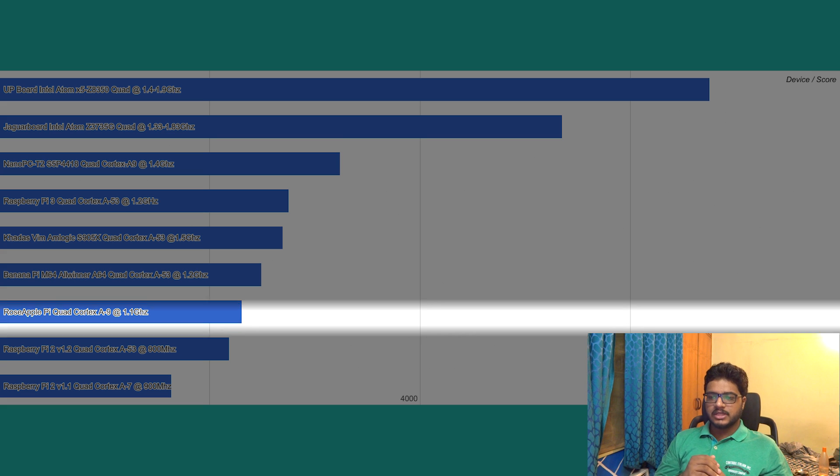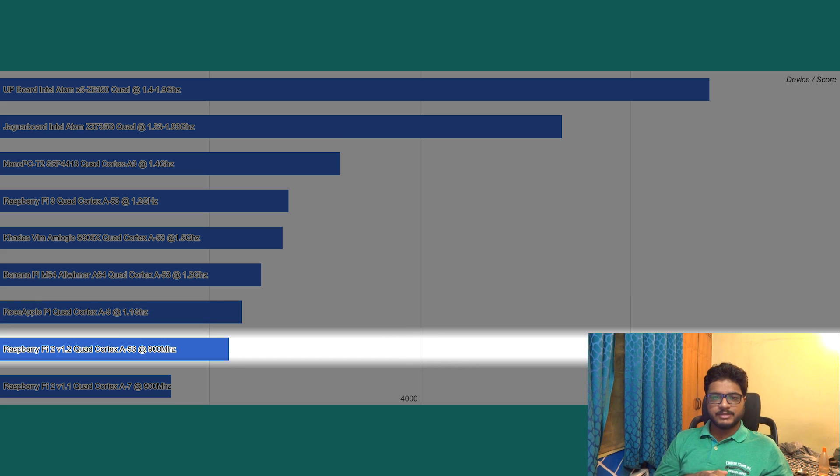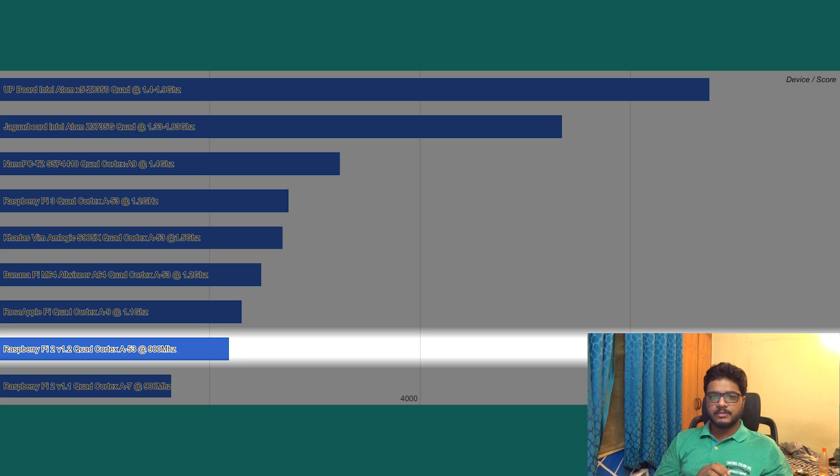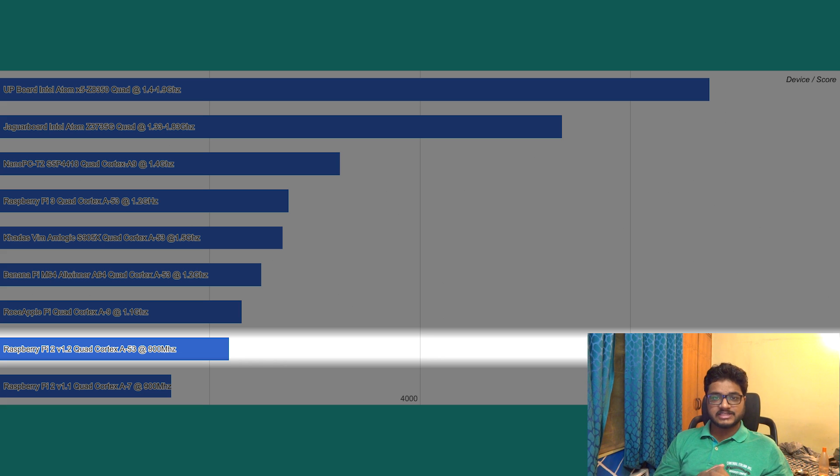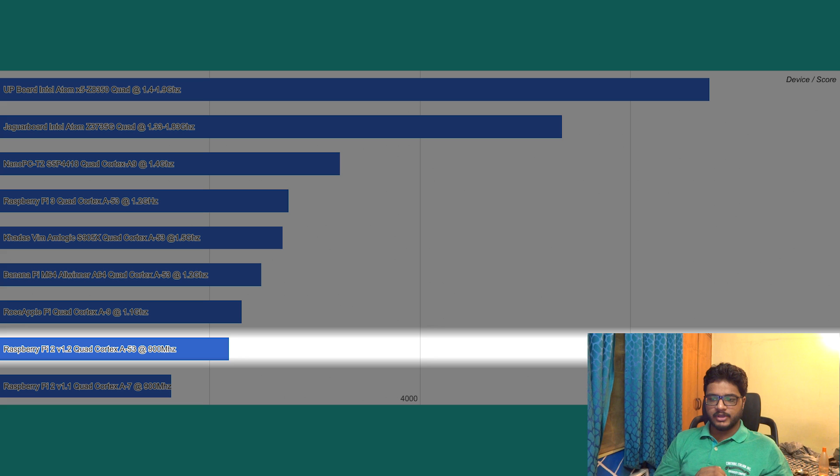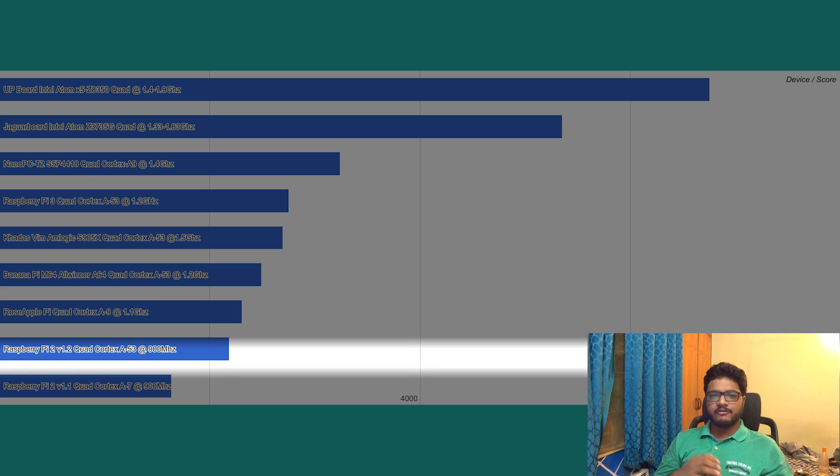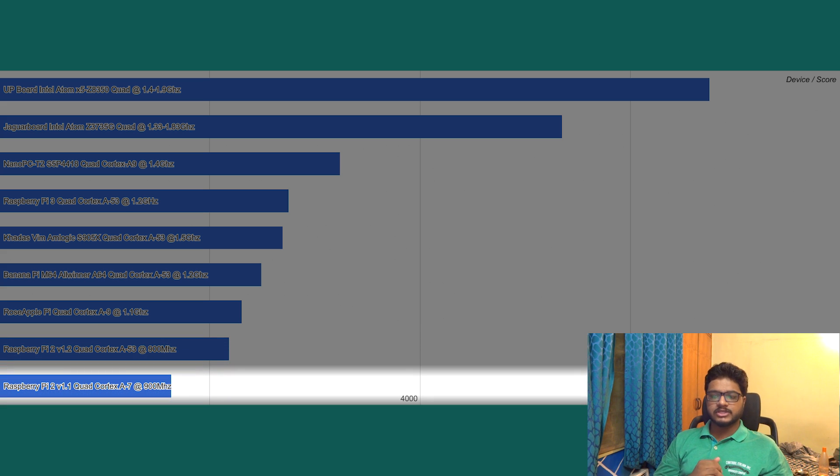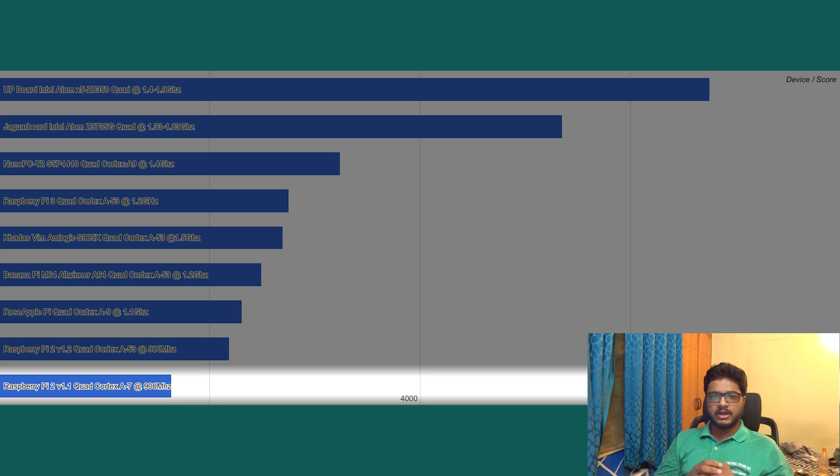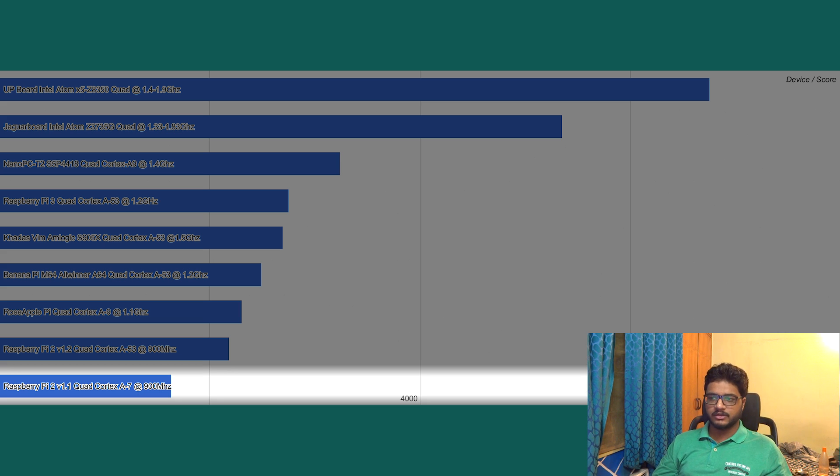Then we have the Raspberry Pi 2 v1.2, which is basically a Raspberry Pi 3 with less clock speed, with a score of 2186, powered by a quad-core Cortex-A53 CPU clocked at 900 megahertz. And finally we have the Raspberry Pi 2 version 1.1 with a score of 1639, powered by a quad-core Cortex-A7 CPU at 900 megahertz.